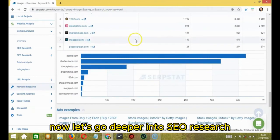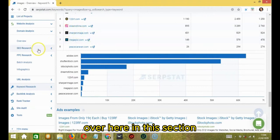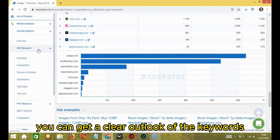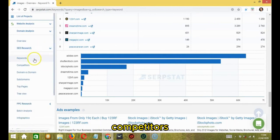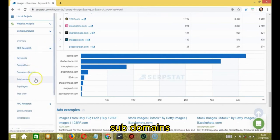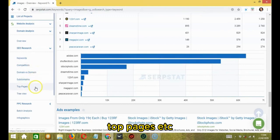Now let's go deeper into SEO research over here. In this section, you can get a clear outlook of the keywords, competitors, domain versus domain, subdomains, top pages, etc.